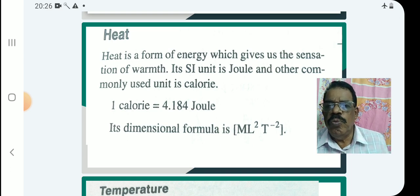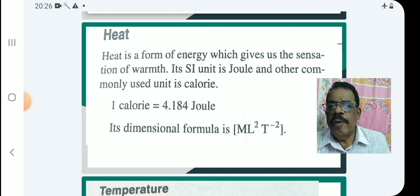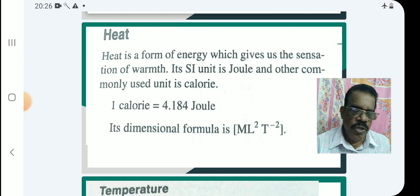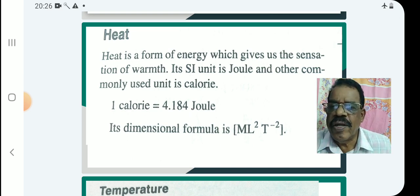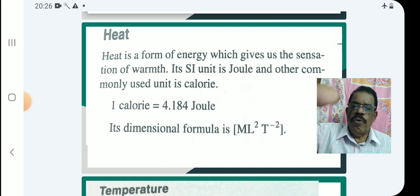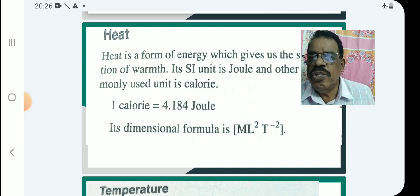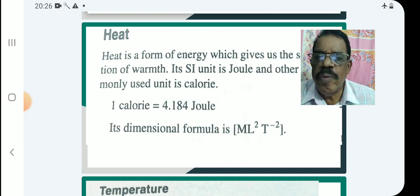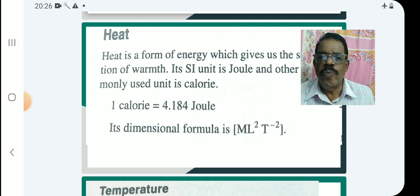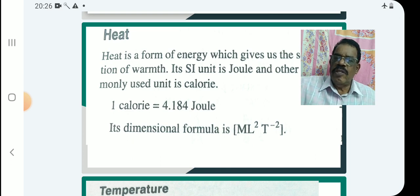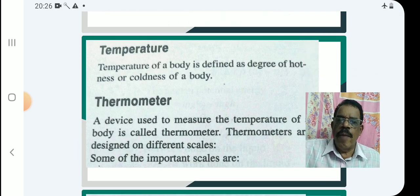Heat produces sensation of hotness. Its SI unit is Joule. One calorie is equal to 4.184 Joule — that is the conversion between calorie and Joule. Regarding the dimension formula, heat is essentially work, so its dimension is ML² T⁻².